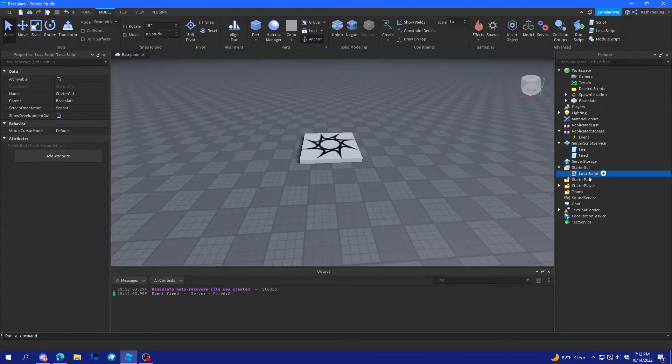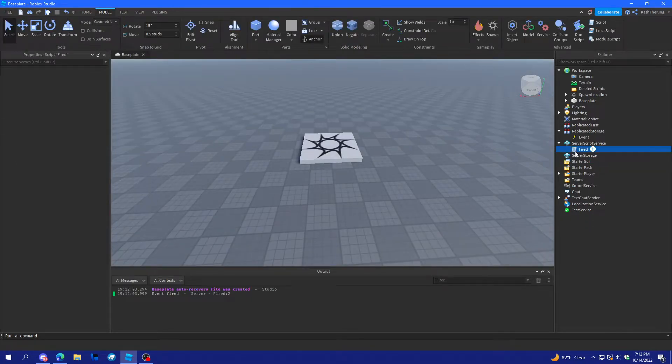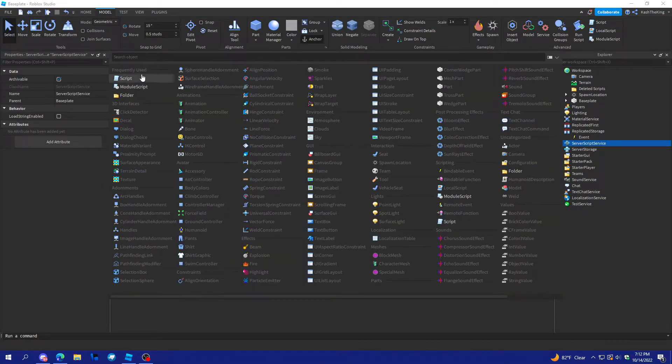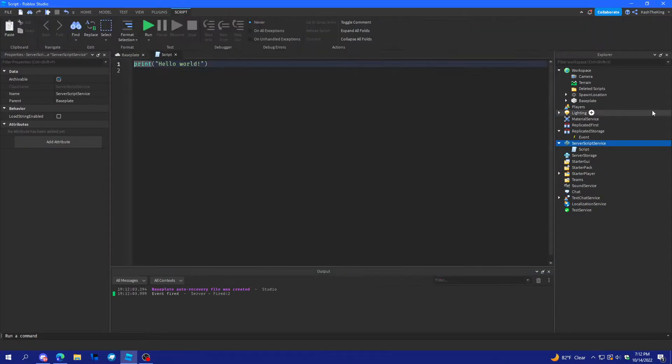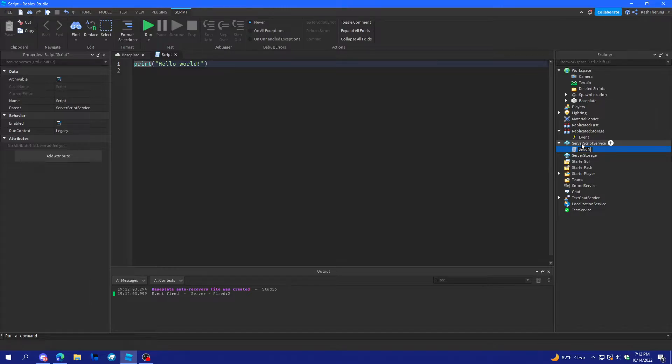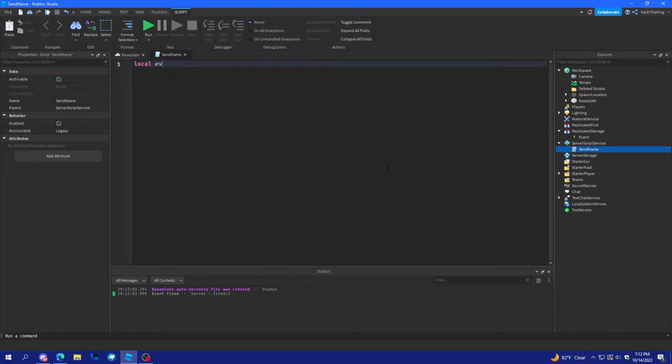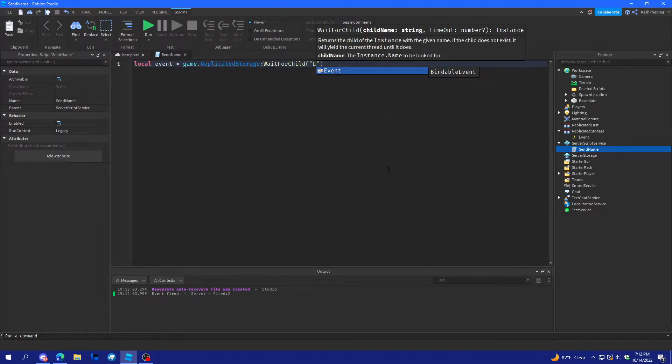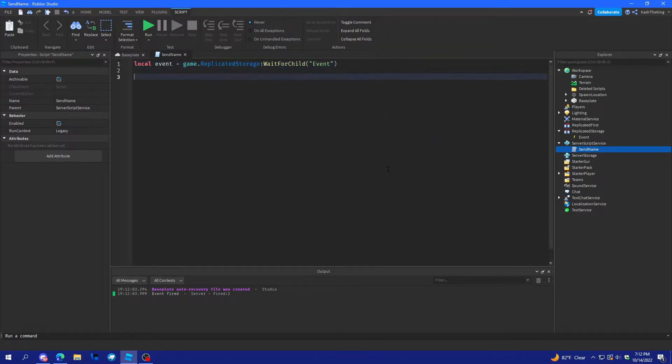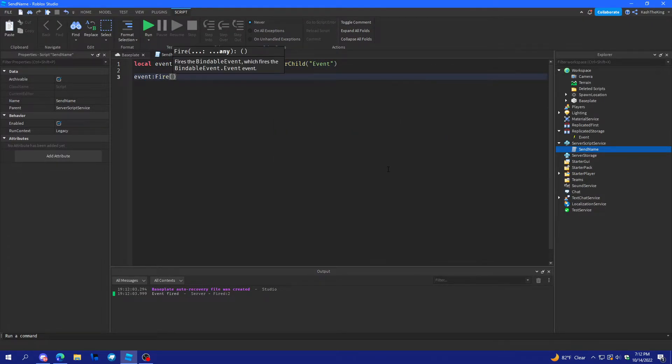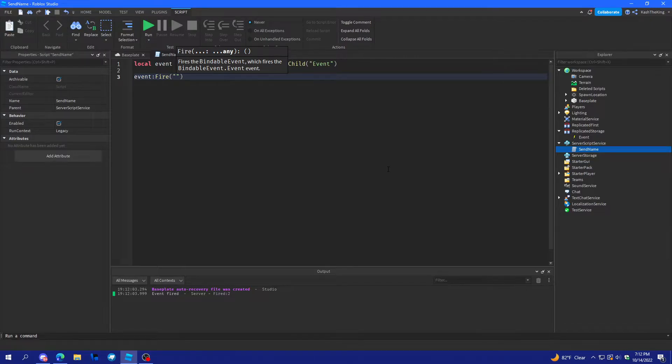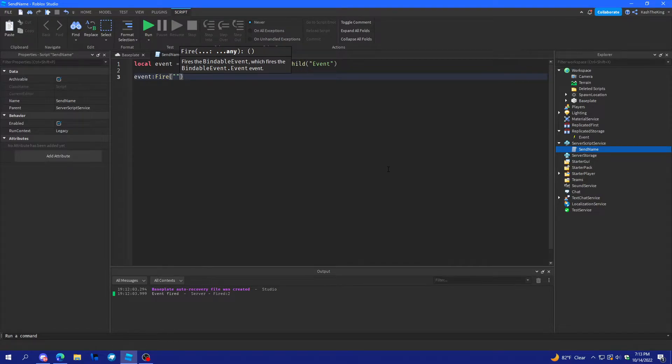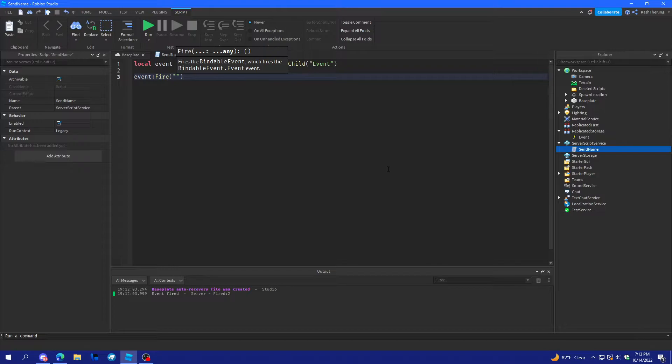Because, I know that's really what we need to do here. So, we have the event. And, we'll have a script here called send name. And, let's create a variable for the event. And, then, we're going to fire the event. And, we're going to send a parameter in it. And, you can send as many of these as you want, any data or whatever. And, what we're going to do is send cache, because that's my name.